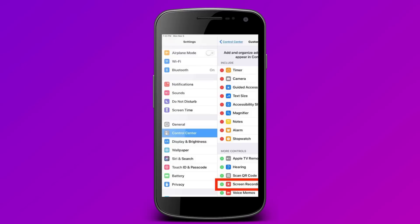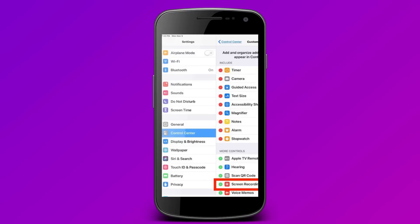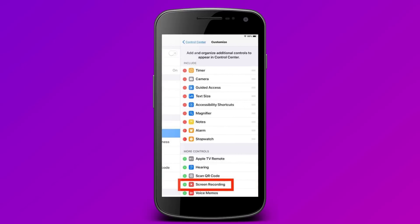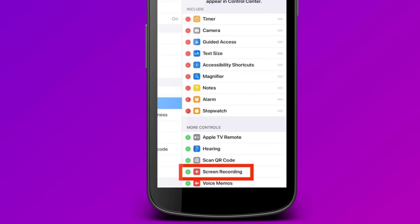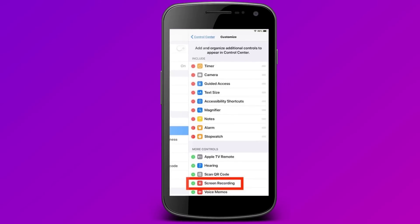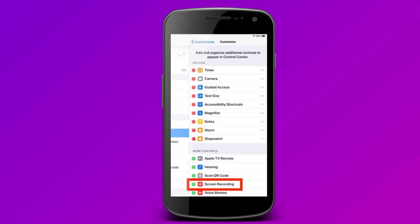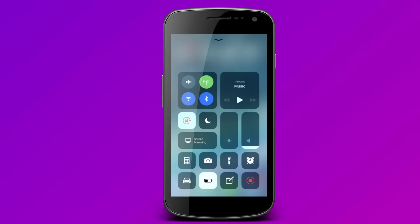Then tap the Customize Controls option and toggle the switch next to the screen recording feature. Now, simply swipe up from the home screen to bring up the control center and tap the screen recording icon whenever you want to record your WhatsApp video calls.